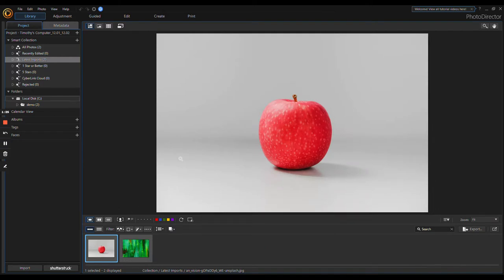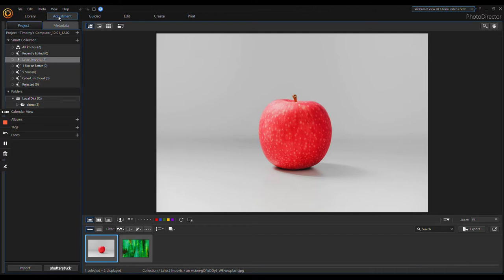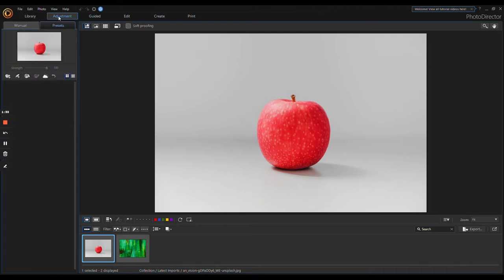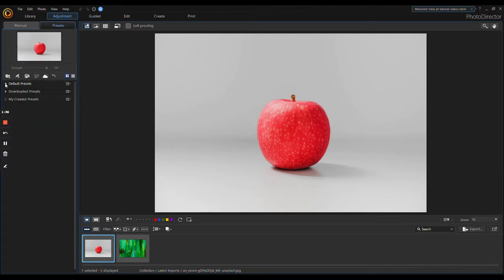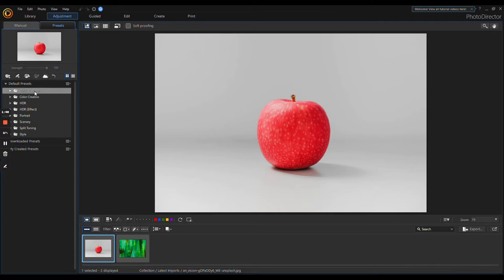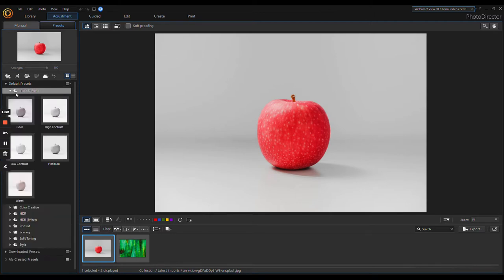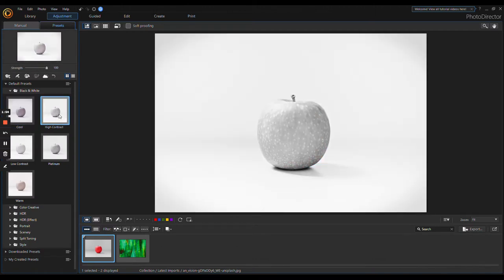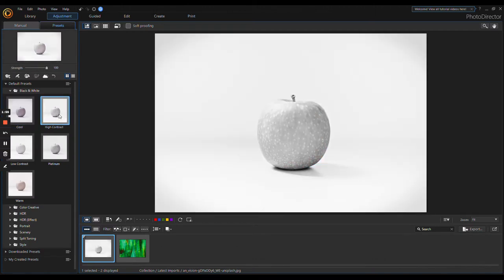It puts them down here at the bottom in your Library. You have Adjustments up here, which you know—default presets. You can also download tons and tons of presets. If you get the 365 subscription, you actually have an account where you can go in and get a bunch of presets and share yours.